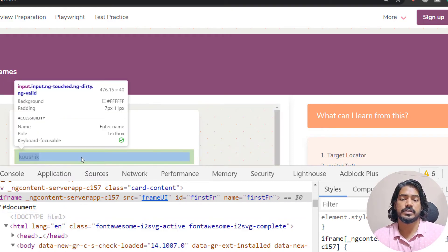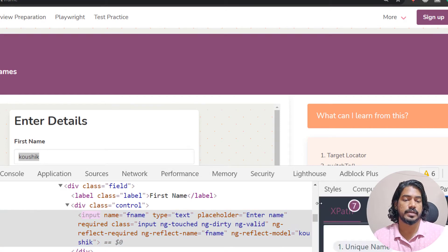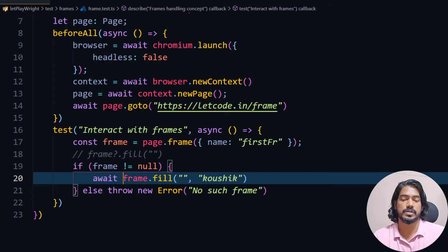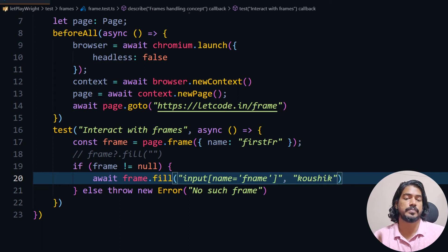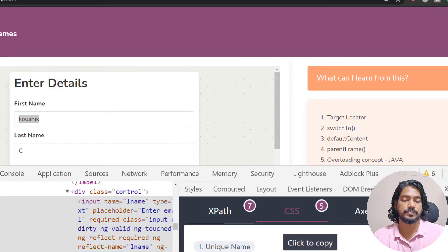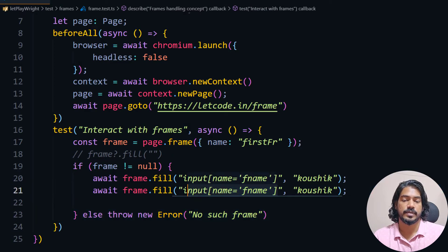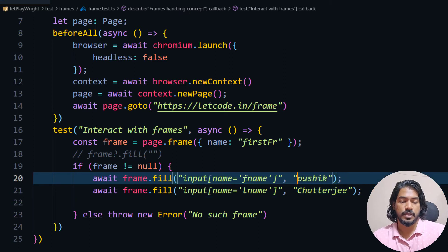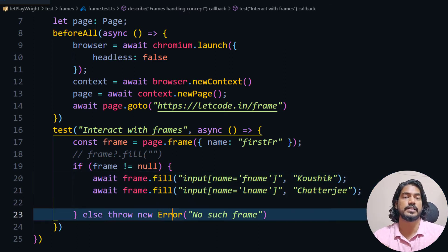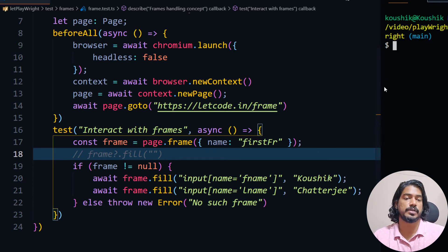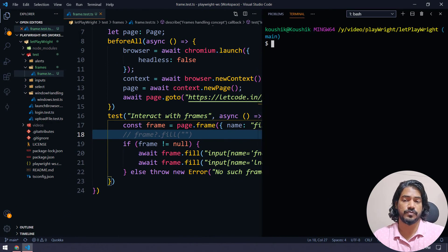I'll use the CSS selector from the inspector — there are 7 XPath and 5 CSS options. I'll paste that CSS locator into the fill call. Then I'll quickly inspect and copy the last name field locator, copy-paste the same code, change the locator and value. That completes the first frame interaction.